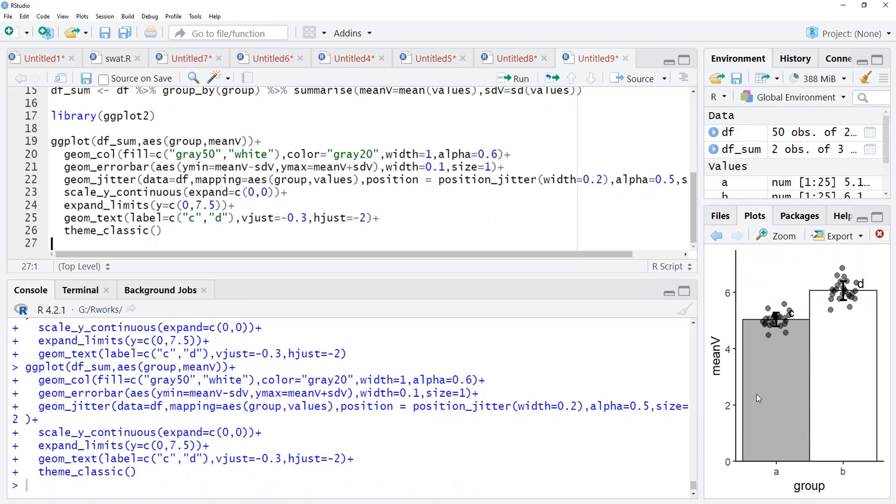We can change these labels also, x-axis label, y-axis label to make this plot more informative. This is how we can overlay data distribution over the summary which is being shown by the bar plot to avoid hiding the data.